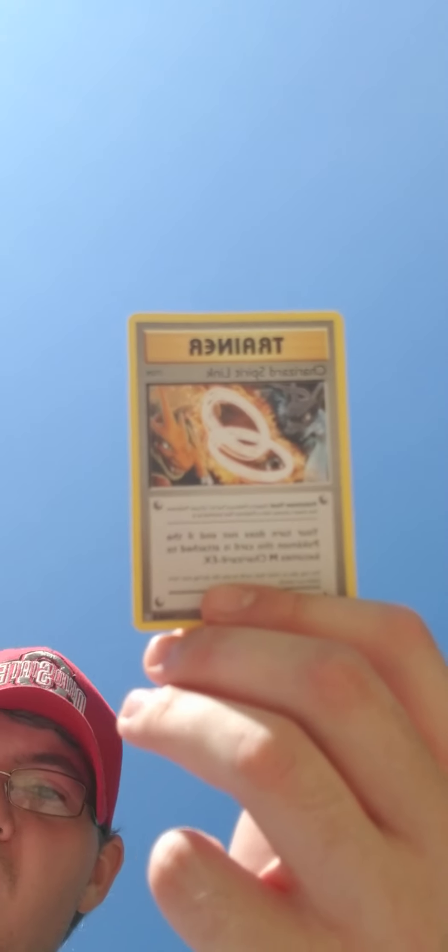Common. And a trainer. Out of that. Got a Blissey.